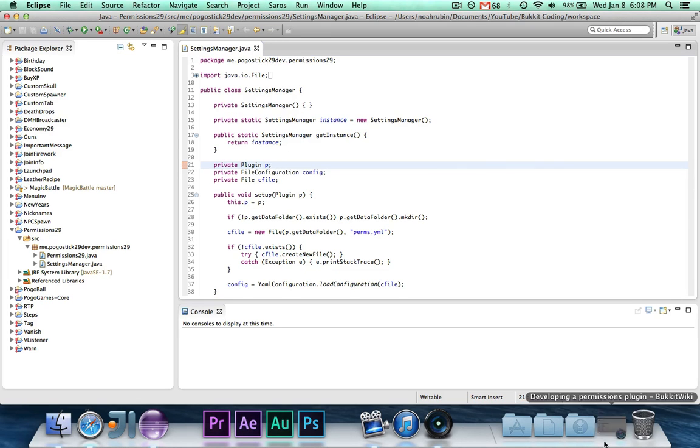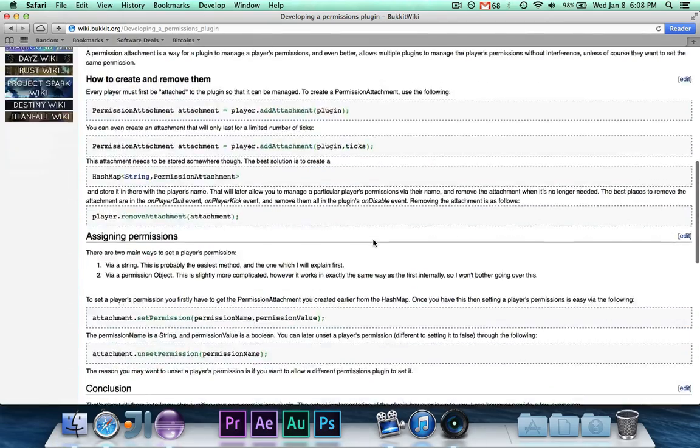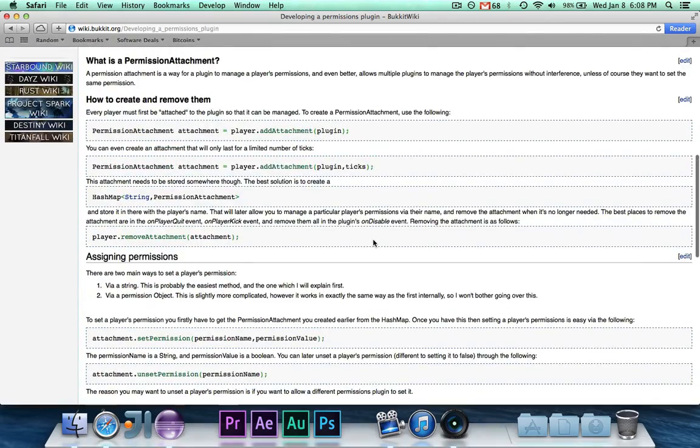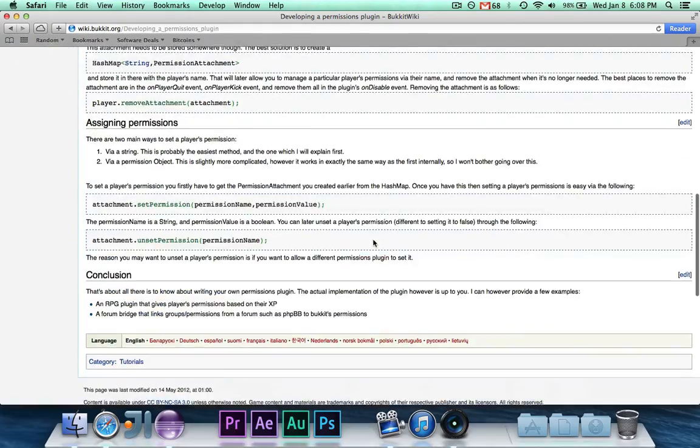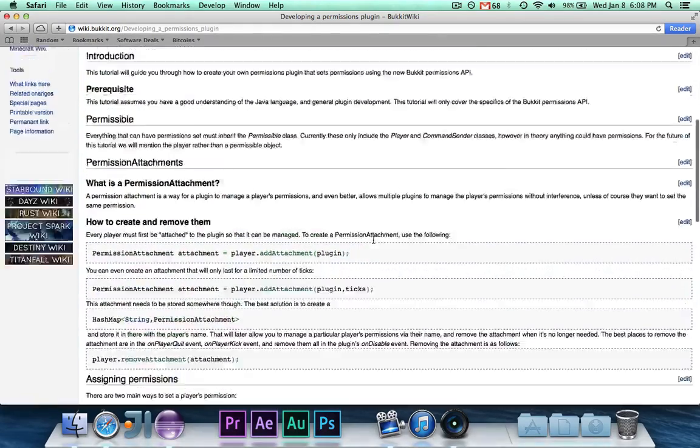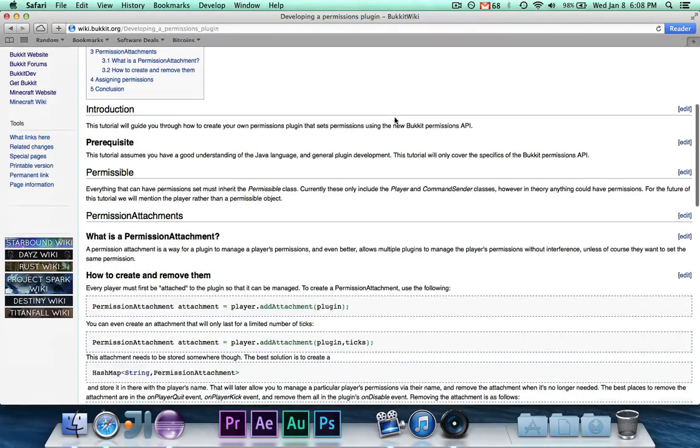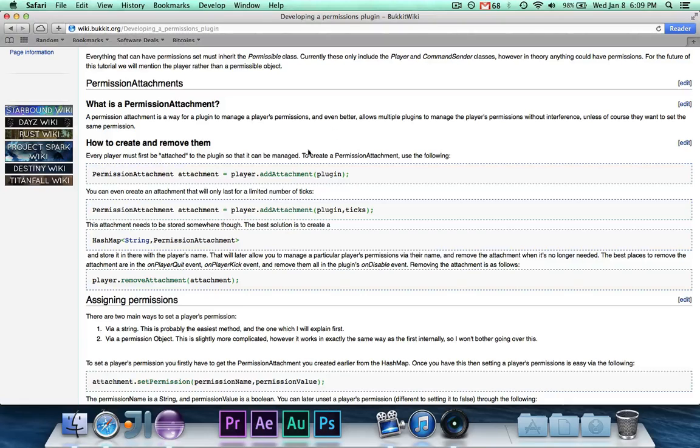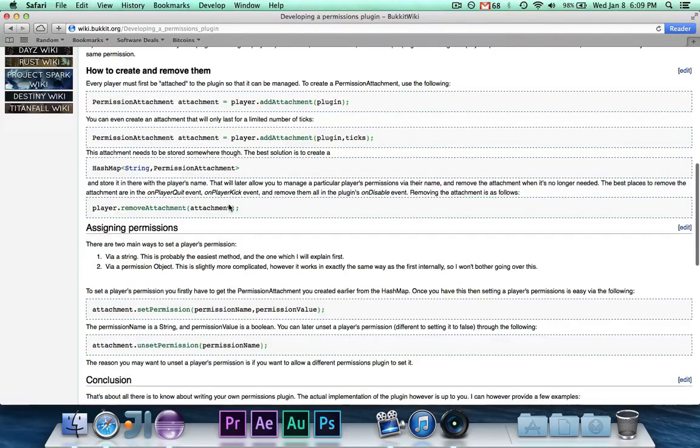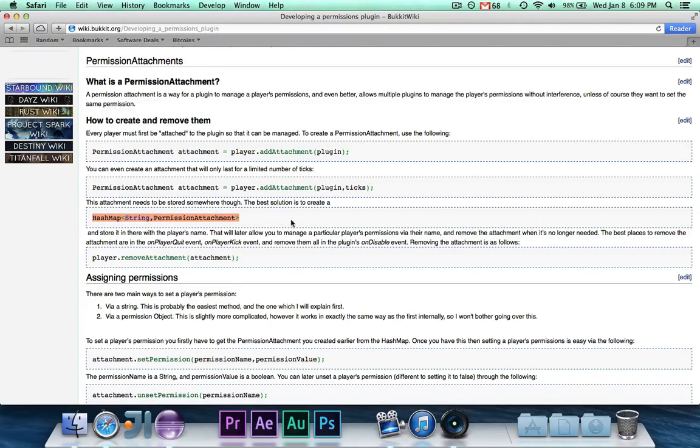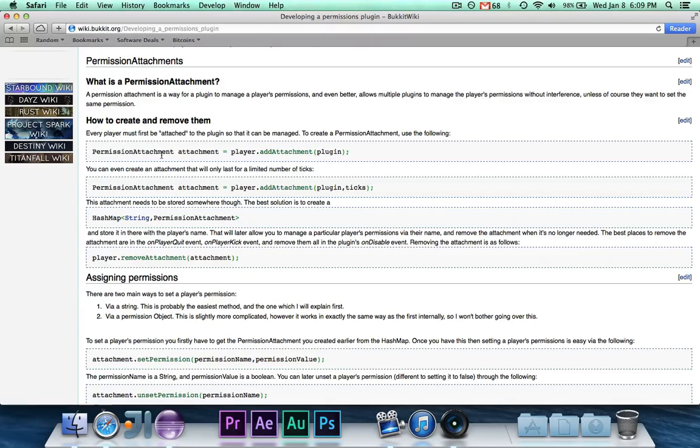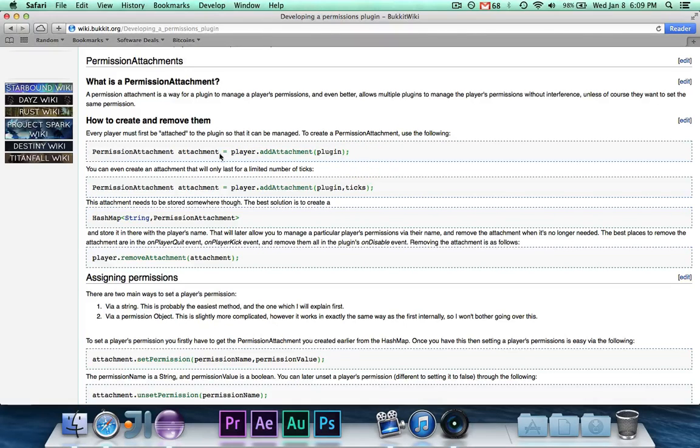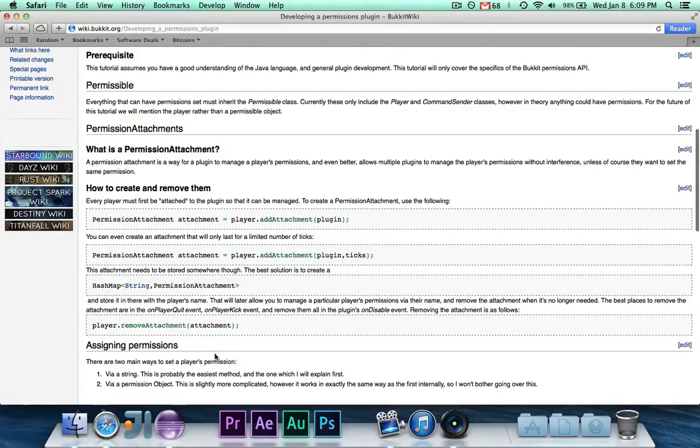So to begin, there's a cool little wiki page on the Bukkit wiki. I will put this link in the description, but it's a little page that gives you all of the different important methods for handling permissions for a player. A permission attachment is a class that represents a player's attachment to our permissions plugin, and it's through this attachment that you can set and unset permissions, or add and remove permissions.